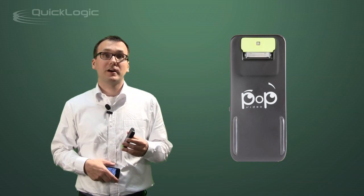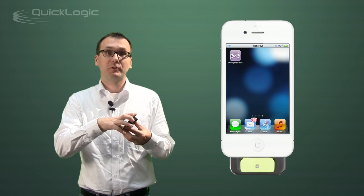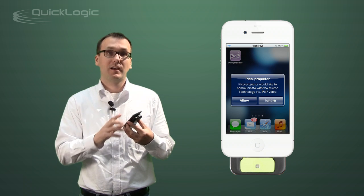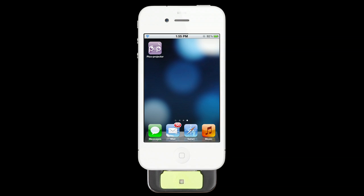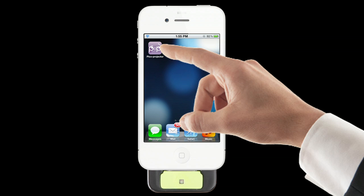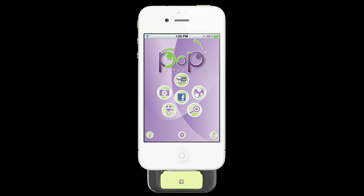The Pop Video couldn't be any easier to use. Right out of the box you simply open it up, you plug in your Apple device and you're good to go. Click the Pop Video logo, the app immediately opens and you see the variety of options that you're given.